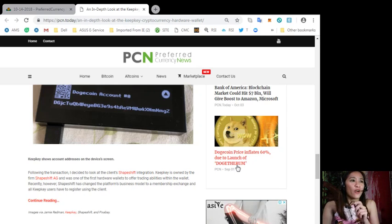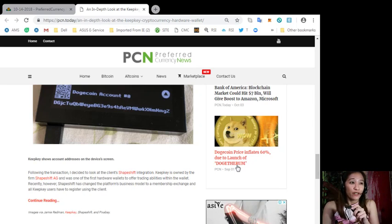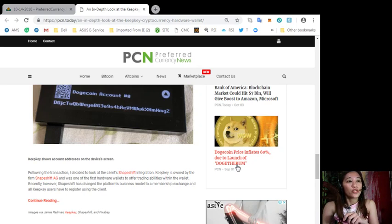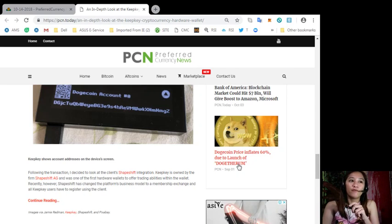Recently however ShapeShift has changed the platform's business model to a membership exchange and all KeepKey users have to register using the client.